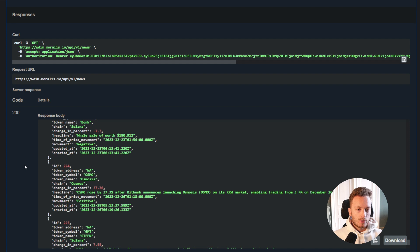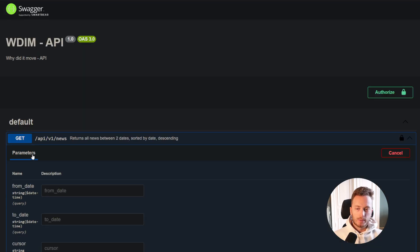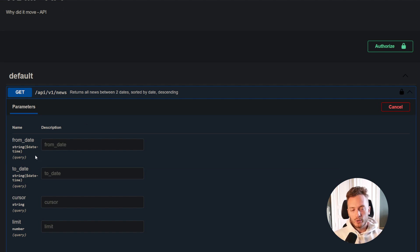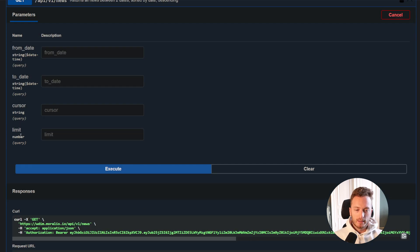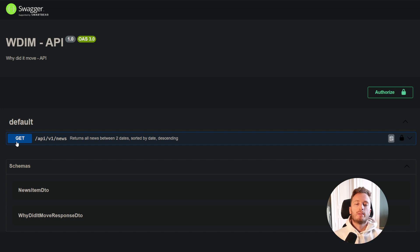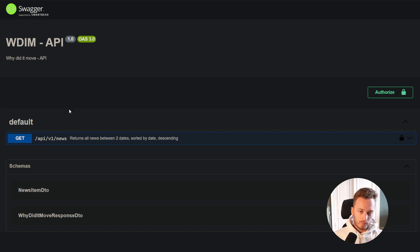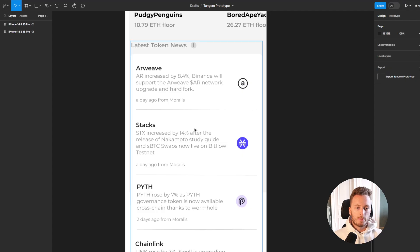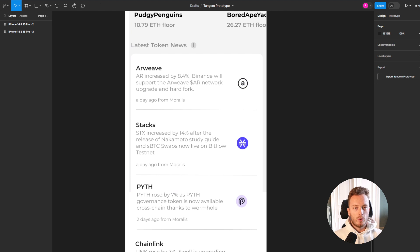You can pull this endpoint every five minutes or every hour to look for new news, using the from-date and to-date parameters to adjust the polling timeframe. Once you see a new piece of news, you can display it in your application. Very shortly, we'll also be launching a specific endpoint where you can input a token ID or token address to get news for a specific token — useful for a token page. But if you're looking to do notifications or a news feed of the latest token news, this endpoint is already live today.